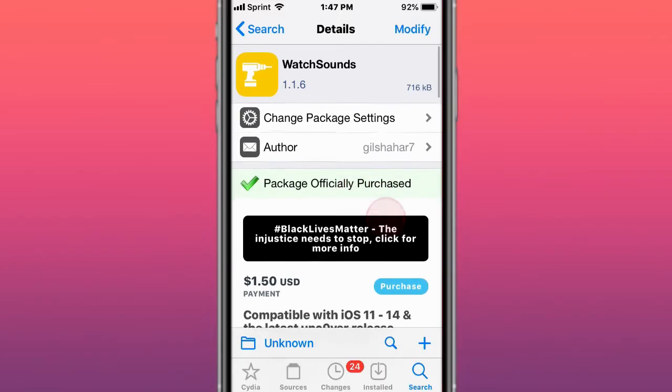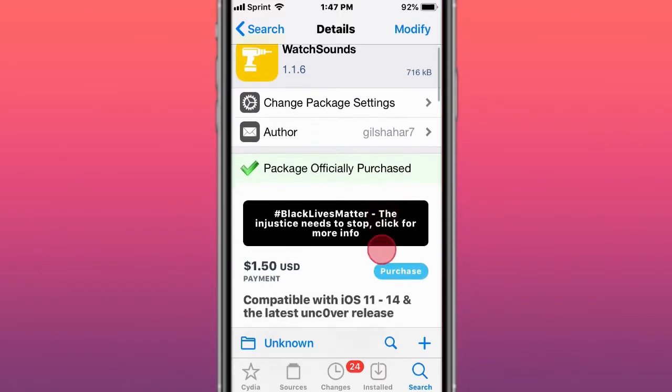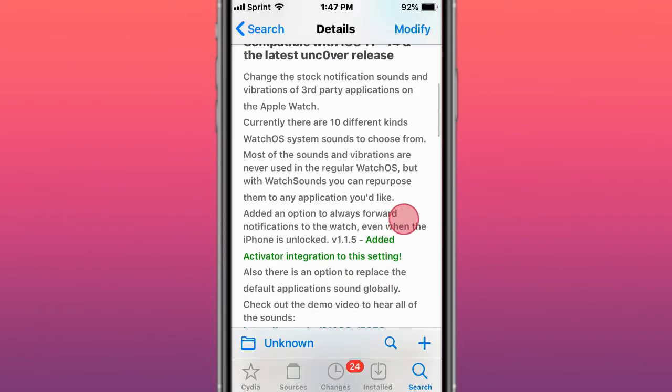Hey guys, what's up? Today I'm going to talk about tweaks for iOS 11, 12, 13, and 14. The first is called Watch Sounds, and it changes stock notification sounds and vibrations for third-party applications on the Apple Watch. There are 10 different kinds of watchOS system sounds to choose from. Most of the sounds and vibrations are never used in regular watchOS, but with Watch Sounds you can repurpose them to any application you like.